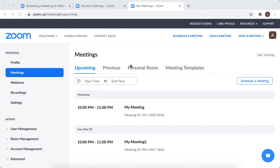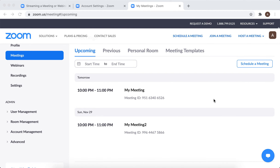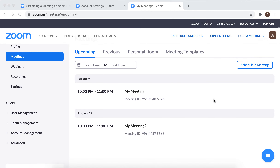Hello everyone. Did you know that you can change and convert a Zoom meeting to a webinar? So for example, if you have your meeting scheduled and then you just decided it won't be a meeting of like 10 people — you actually need to do a webinar for like hundreds of participants or something like that.